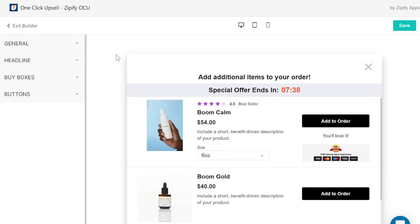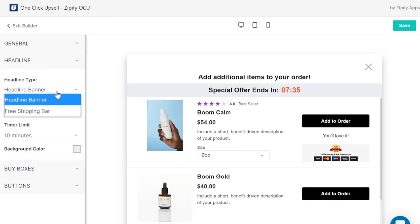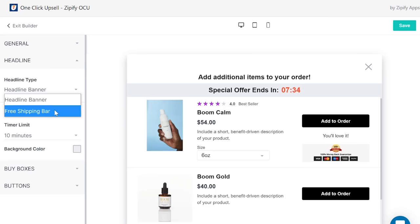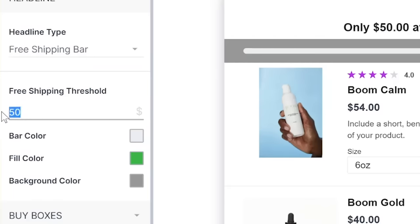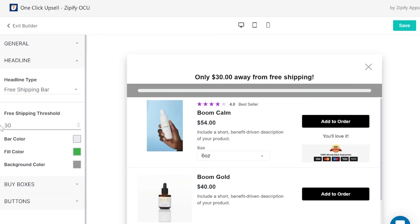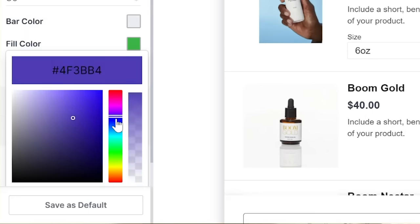The free shipping bar can be enabled in the headline settings under the headline type. Set the free shipping threshold, which is the goal that must be reached to get free shipping for the order. This goal will automatically be set in the store's currency. Change the color of the bar and its elements here.